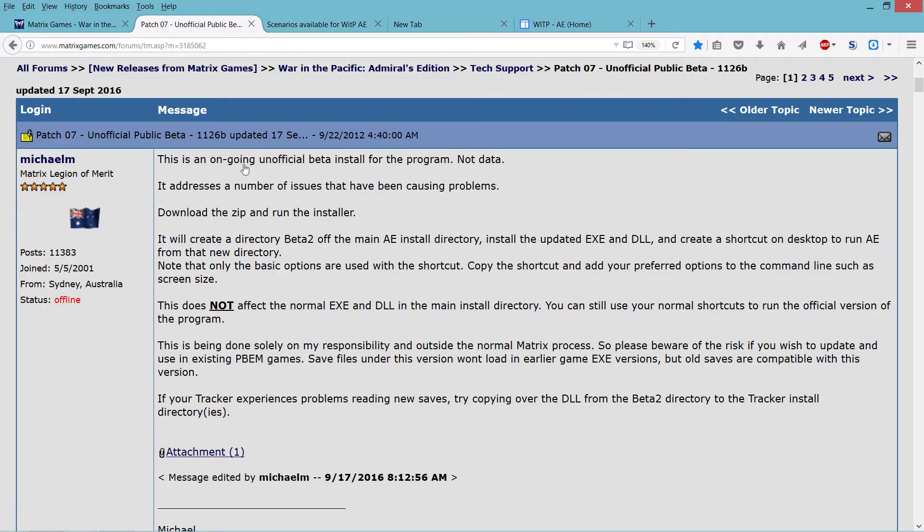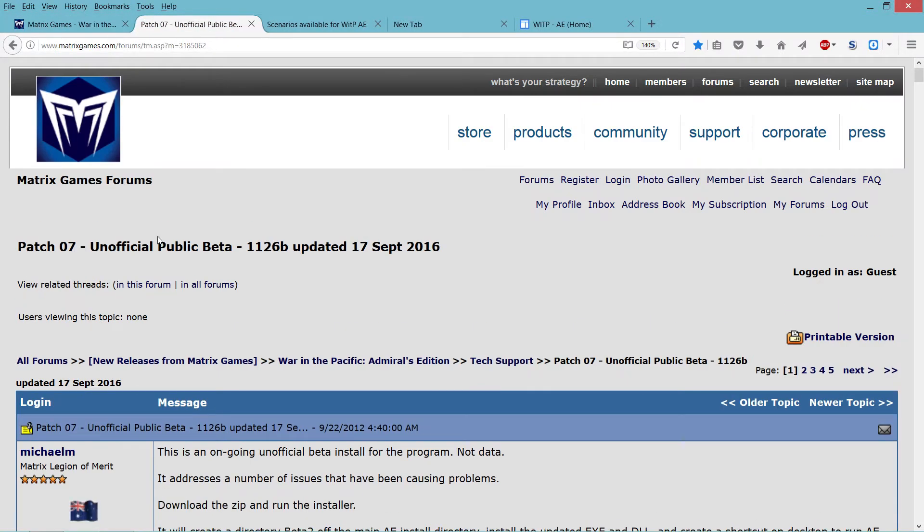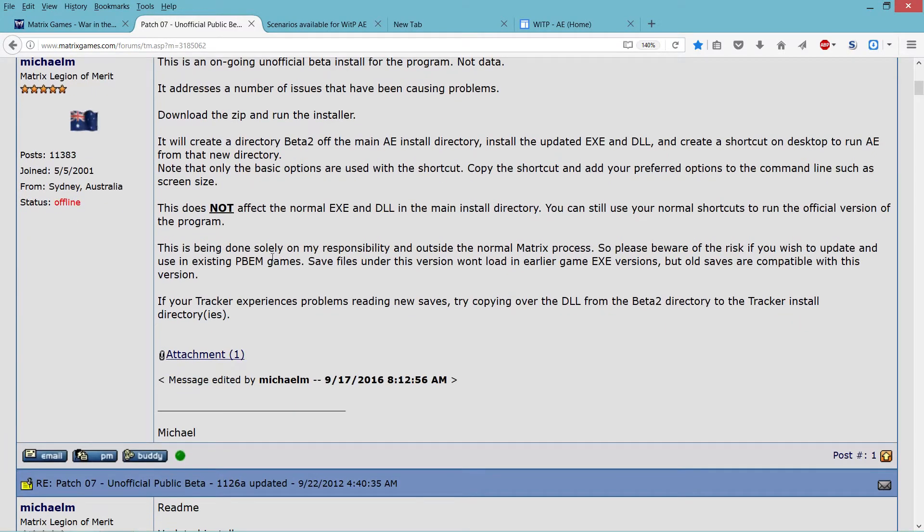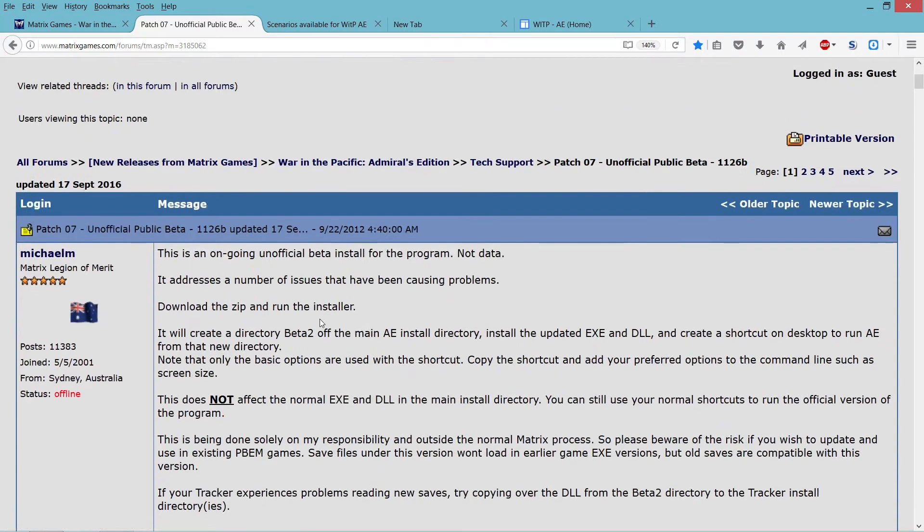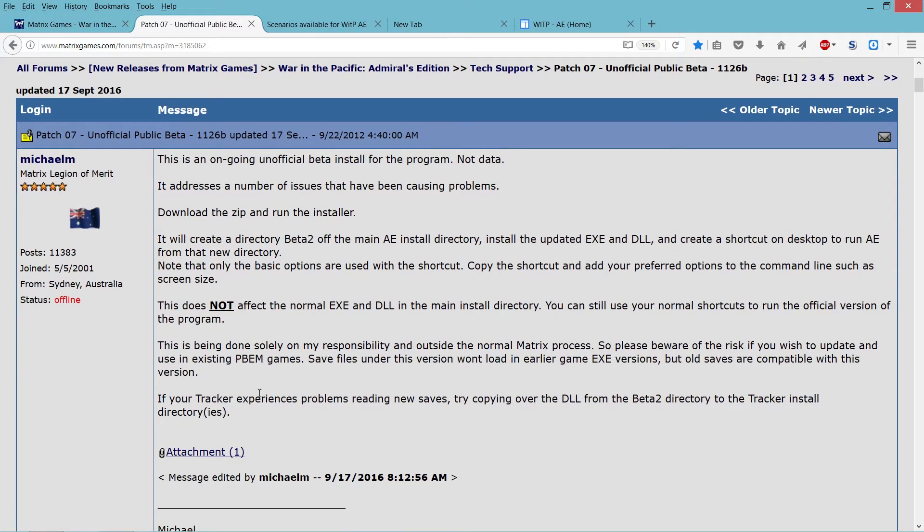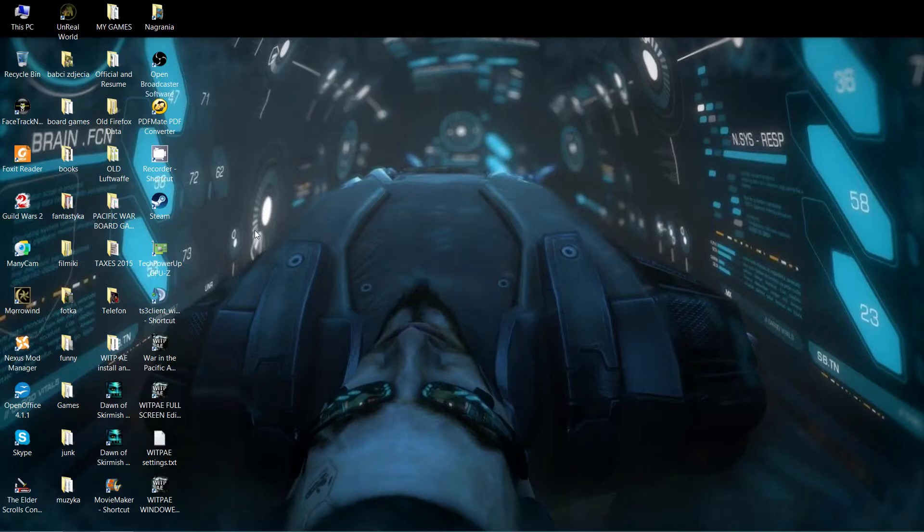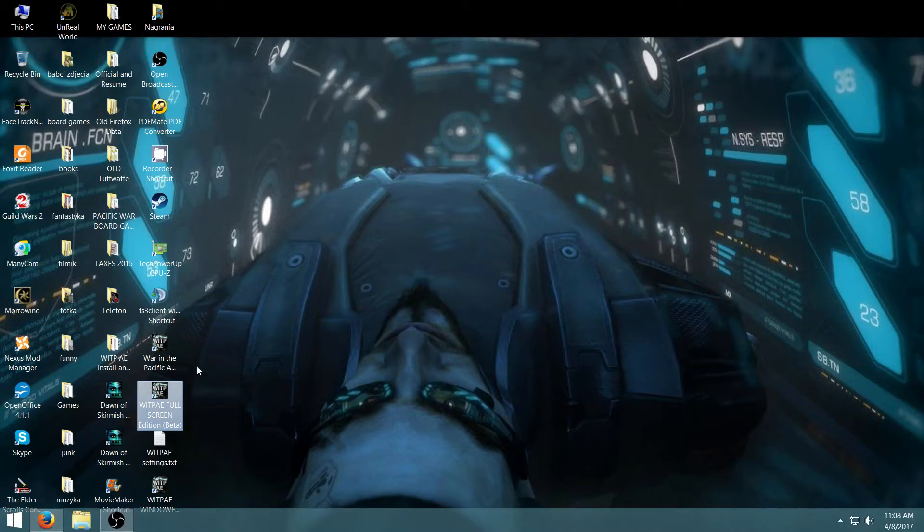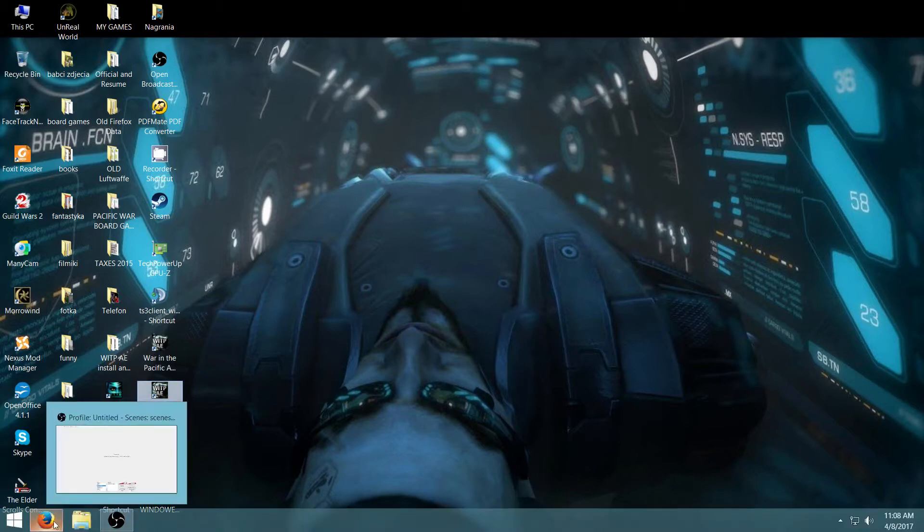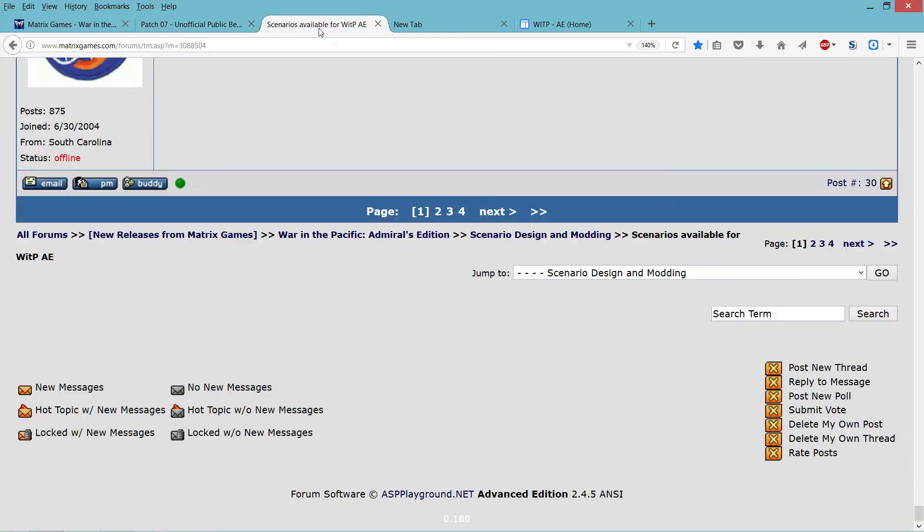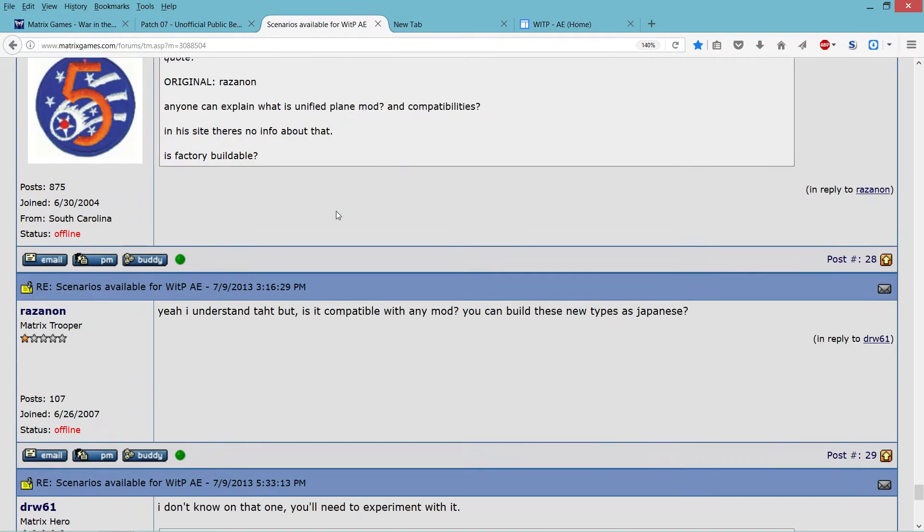Then you go to this site, which is patch 7, unofficial public beta, and you apply the unofficial 7th patch. This is an executable, so what it will do is it will actually create a second shortcut for the beta version, which is kind of cool. So you can run vanilla and you can run beta. That's actually pretty cool.